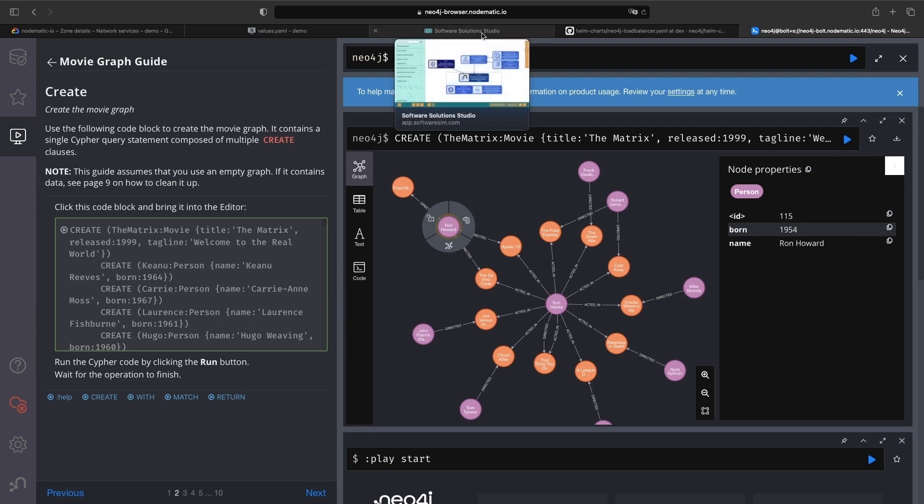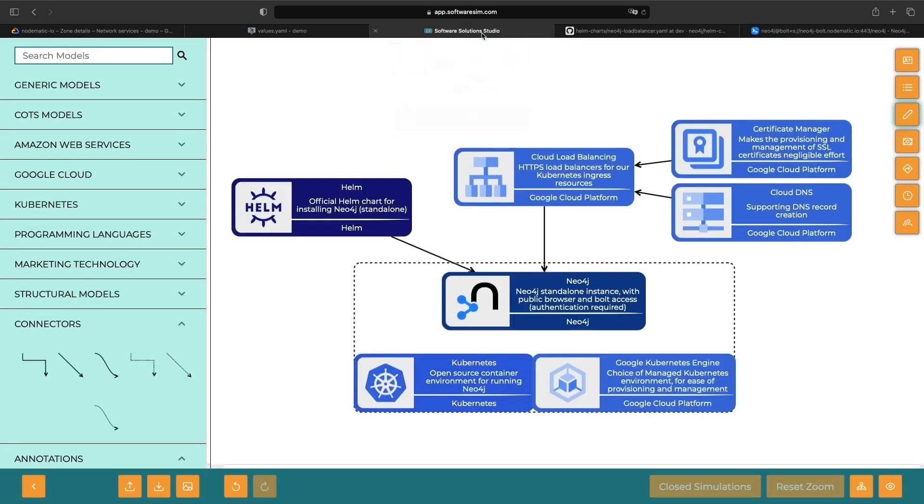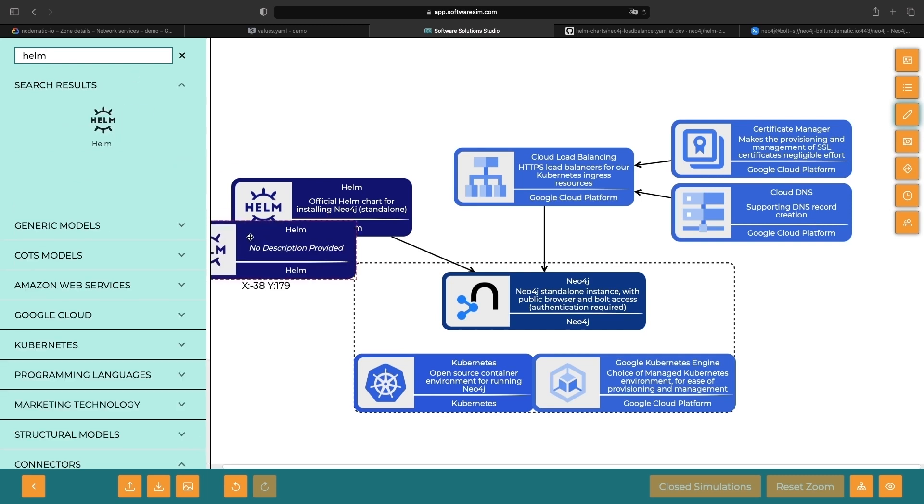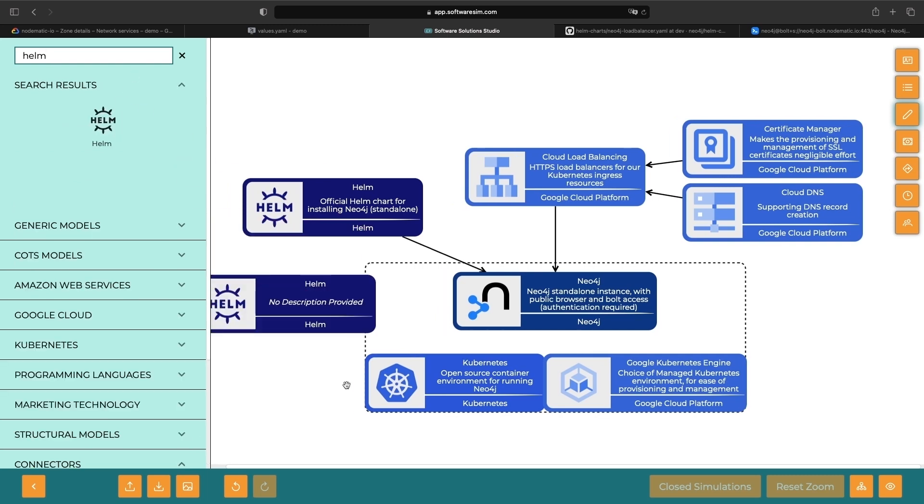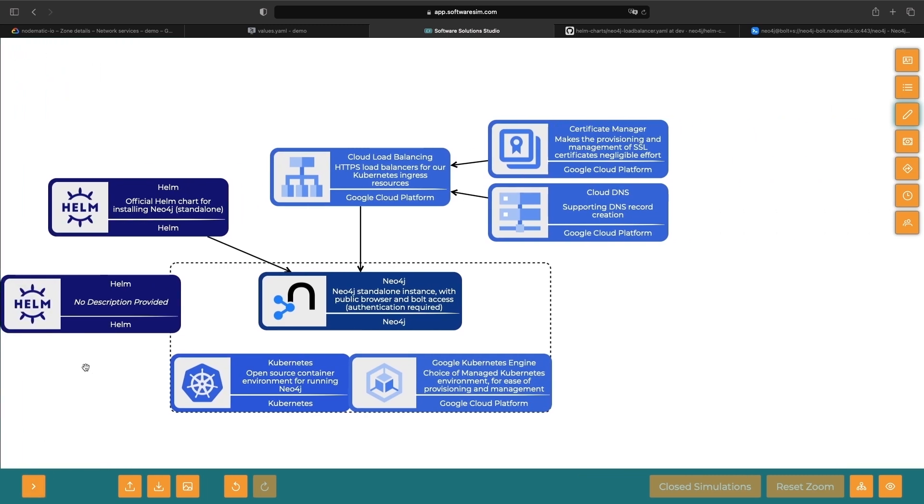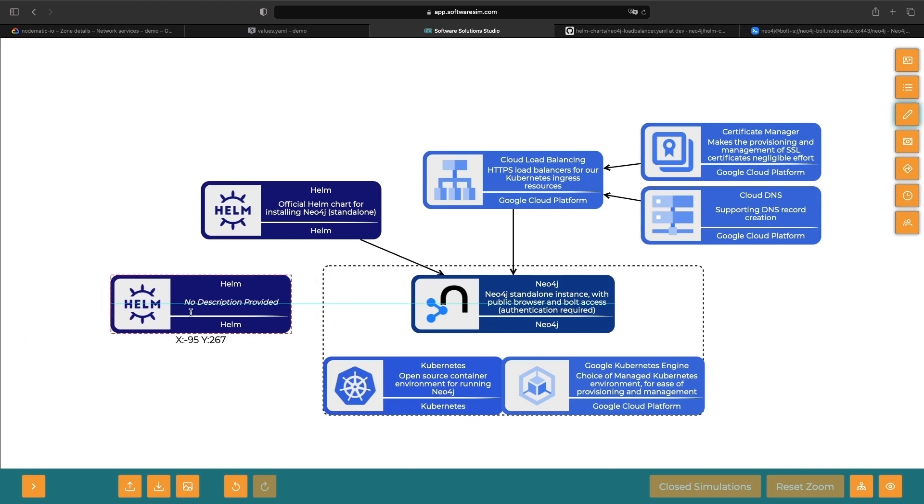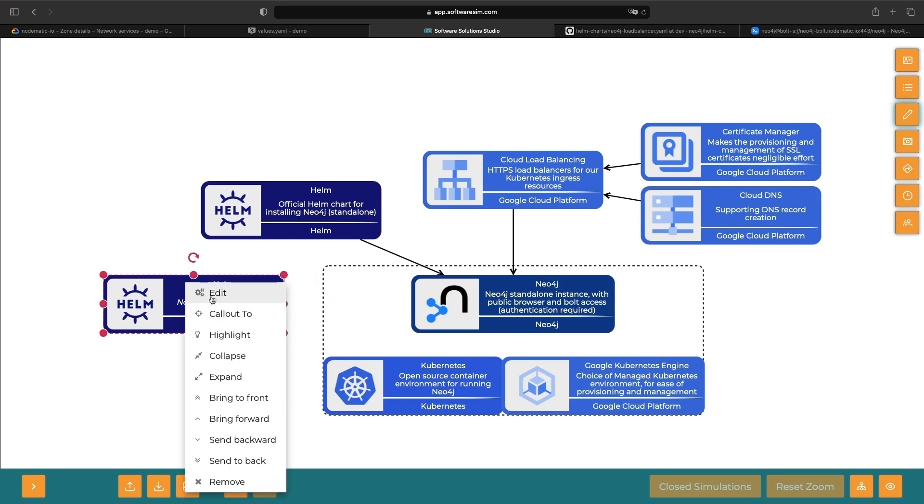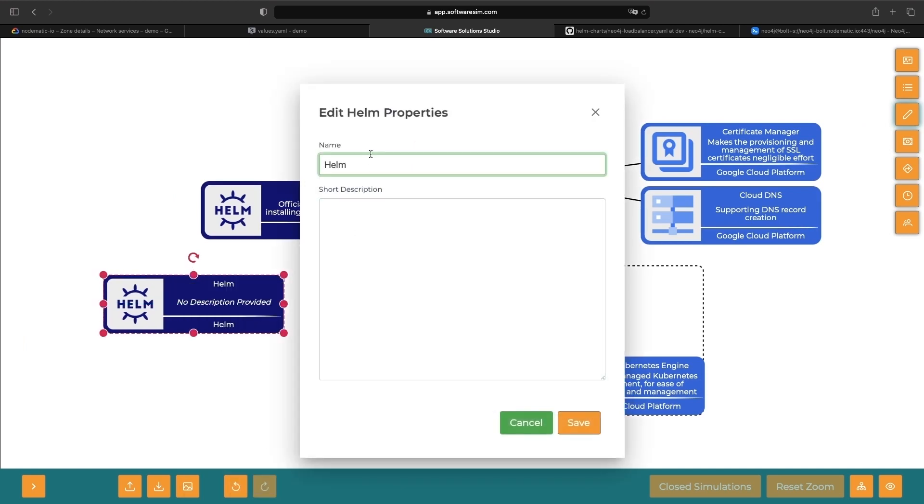If you want a Helm repository to cleanly package up your Neo4j Helm code for reuse and sharing, check our simple serverless Helm repository demonstration video, which is linked in the description of this video.